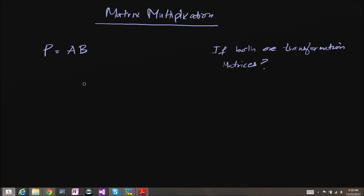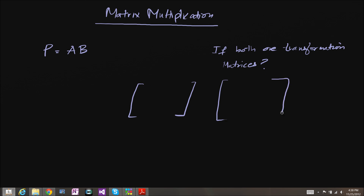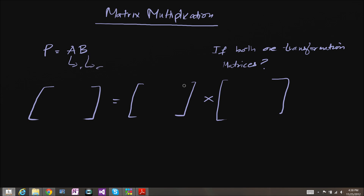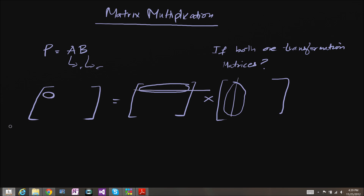Now let's see how we actually do matrix multiplication. Let's say this is matrix A and this is matrix B. If you multiply them together, they form a matrix P. Matrix multiplication is done by getting the dot product of the rows of A with the columns of B. So for example, you get the dot product of this row and this column, and it will form P11.